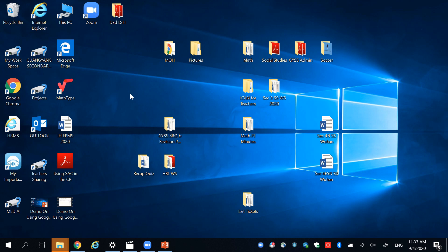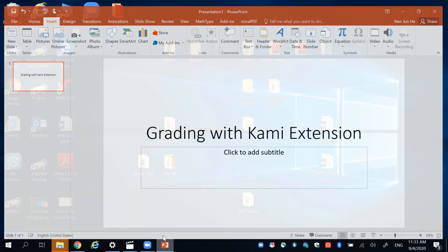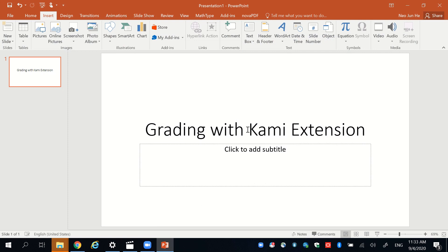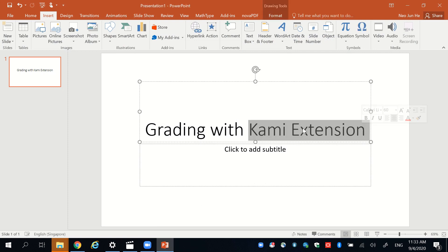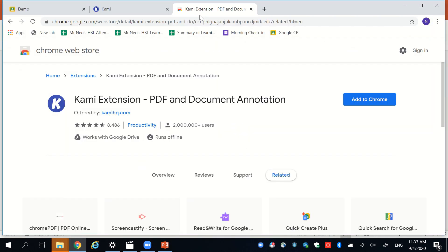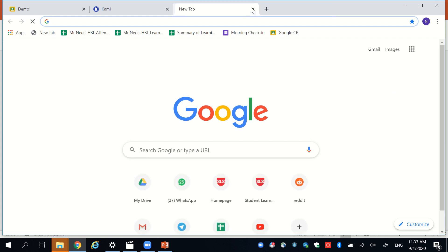This is a very quick follow-up from my previous video where I showed you how you can possibly use .hub to annotate and give feedback. Some of my colleagues have shared with me that there's actually this tool called the Kami extension that you can add to your Google Chrome to help you provide feedback.